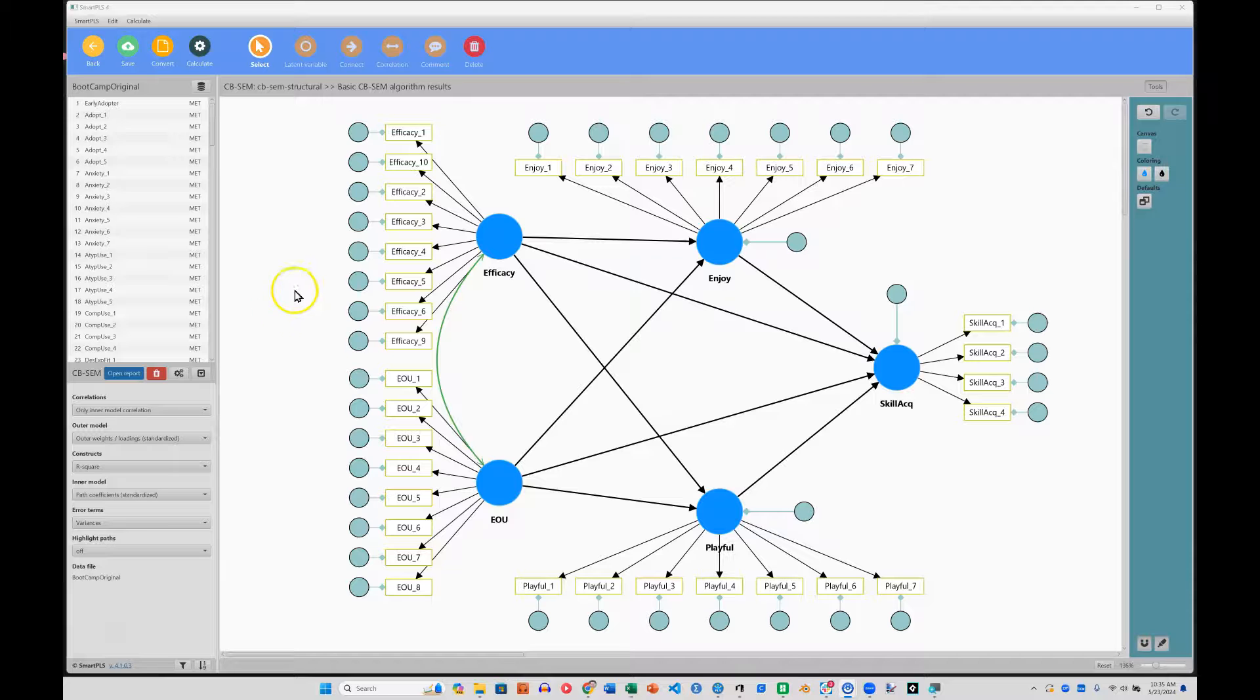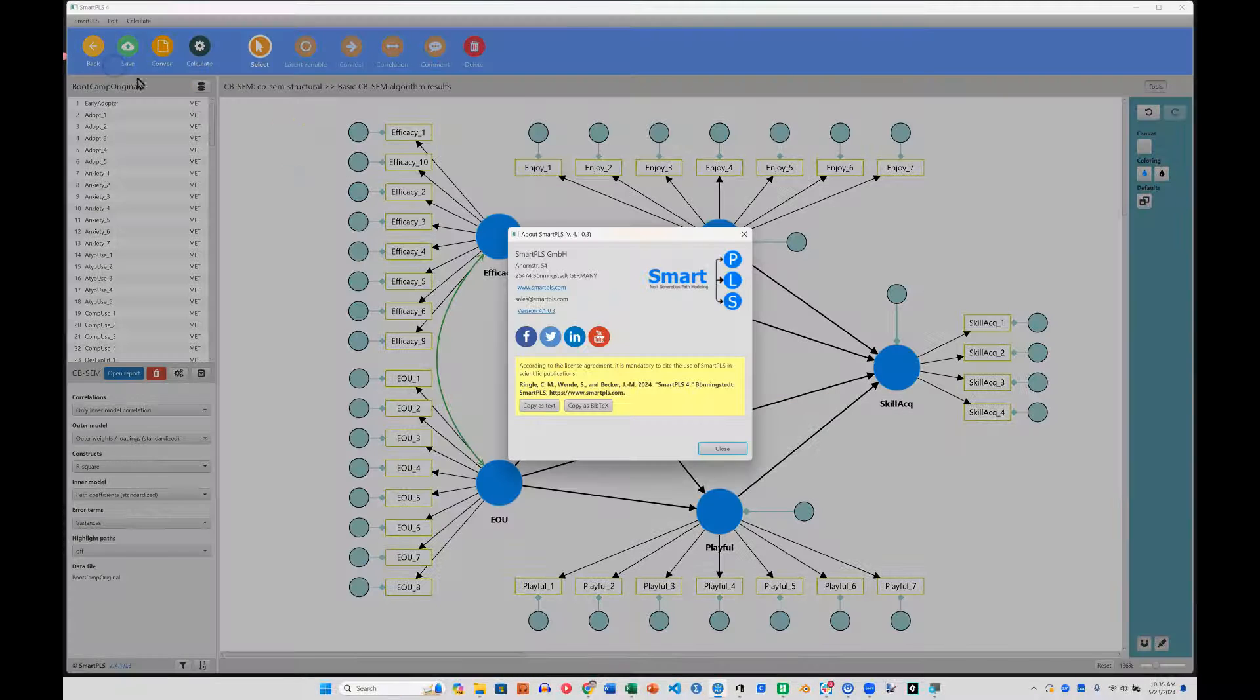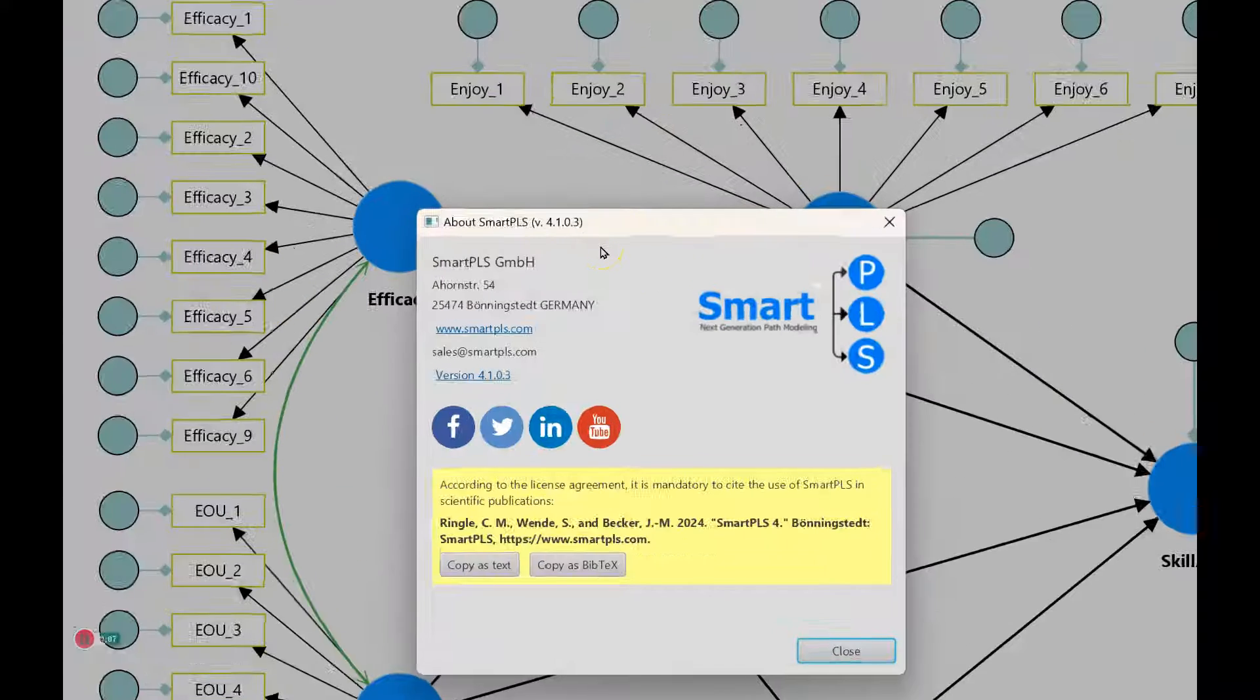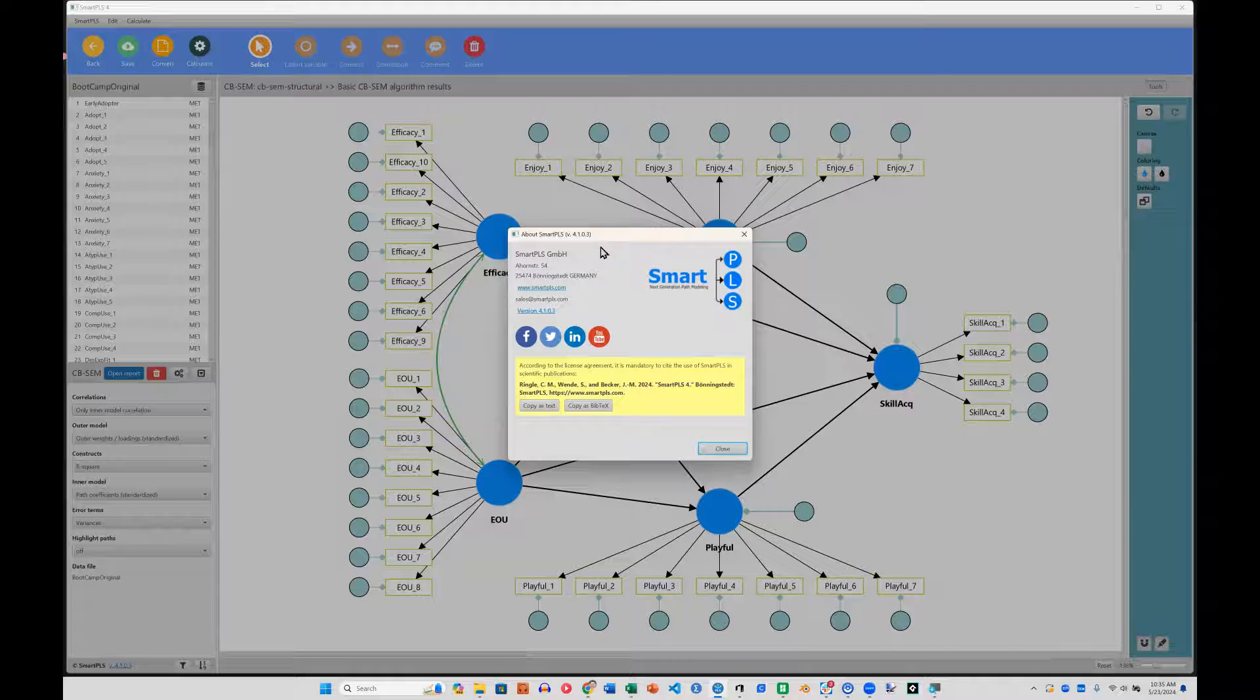Hello everybody. Today SmartPLS released a new version, version 4.1.03, and this version has moderation.